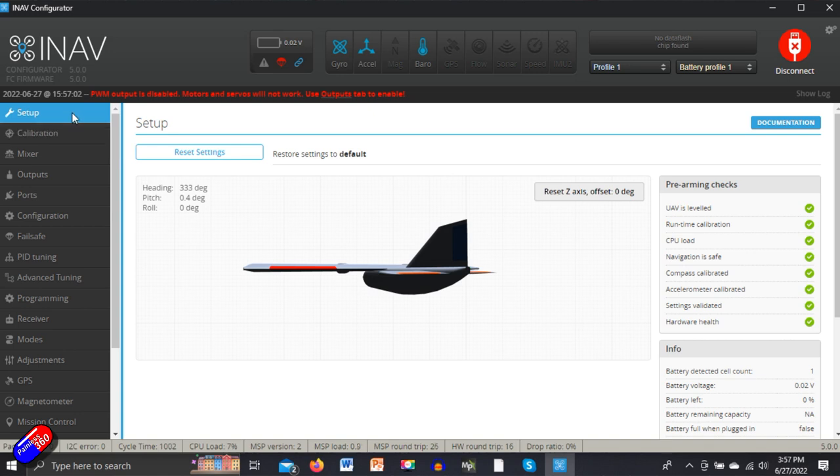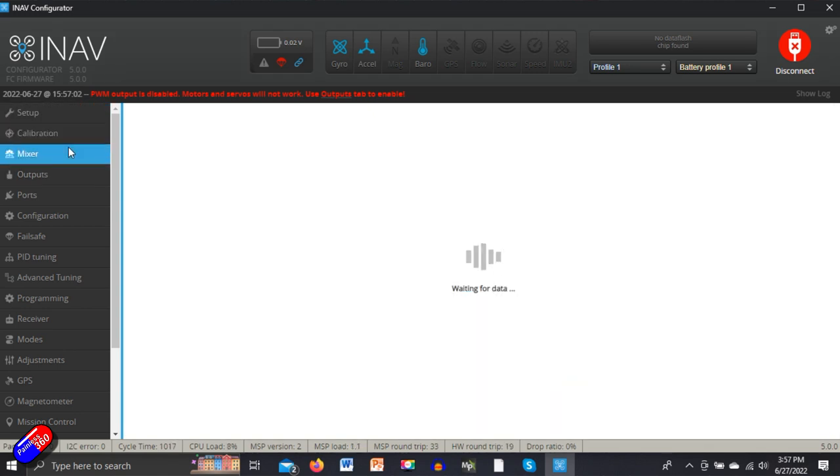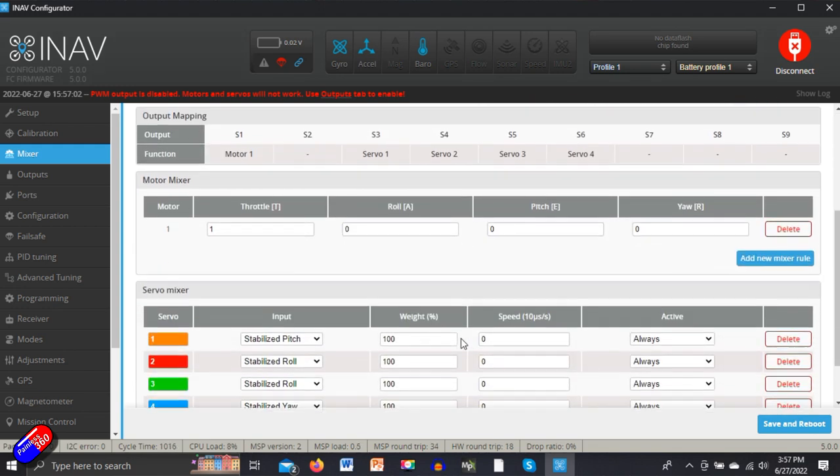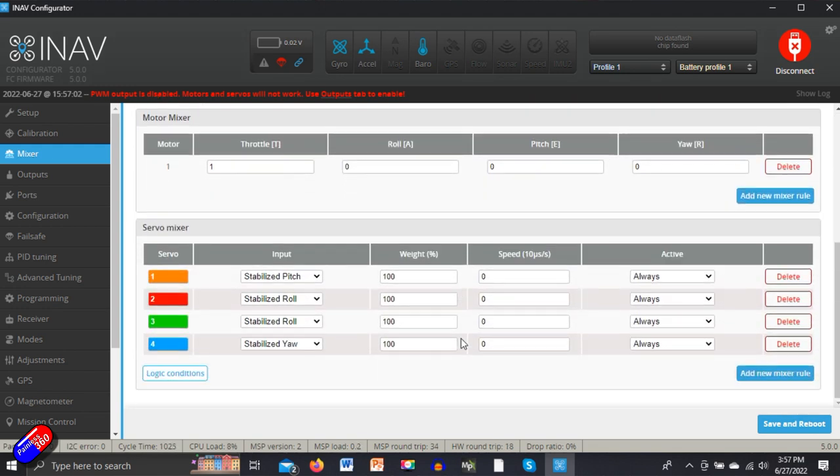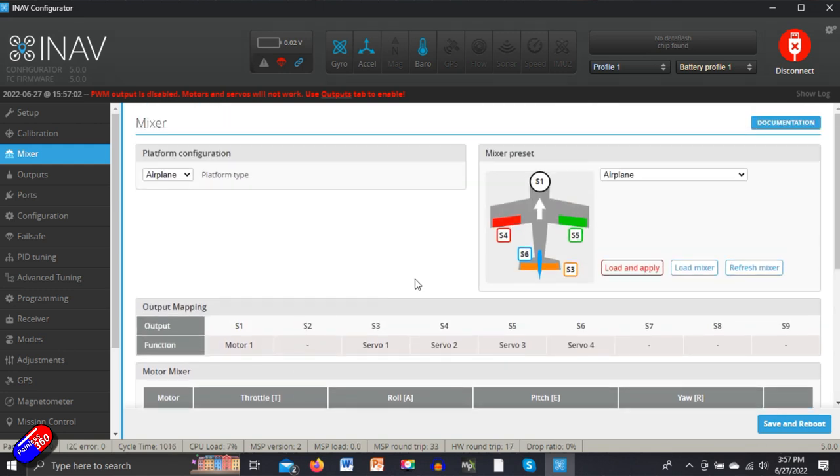Now all the pre-arming checks are green, although we'll probably make them red before we finish. So we've done setup, calibration, and the mixer. At this point I would probably do the mixer. The mixer by default has already been set for an airplane. If we scroll down, we can see the individual outputs where the servo outputs are. So we have stabilized pitch, roll, and yaw. By default it's giving me two roll, so two ailerons, so we can plug them in separately.